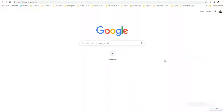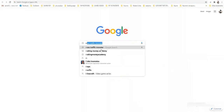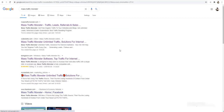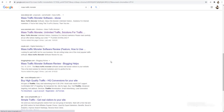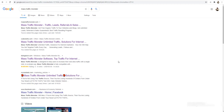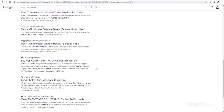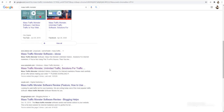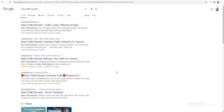For step one, go to Google and search for 'Mass Traffic Monster.' You will find unlimited results. Mass Traffic Monster is a traffic software — you can promote everything using this great traffic software. We will promote this product so we can earn a 50% commission per sale.